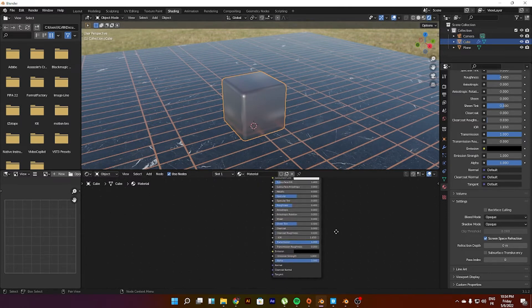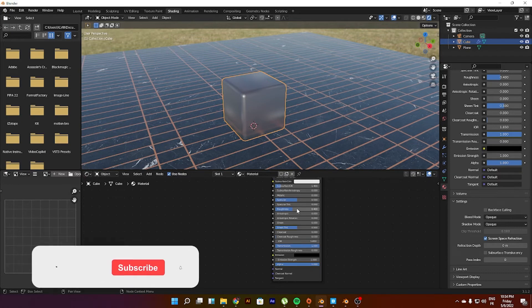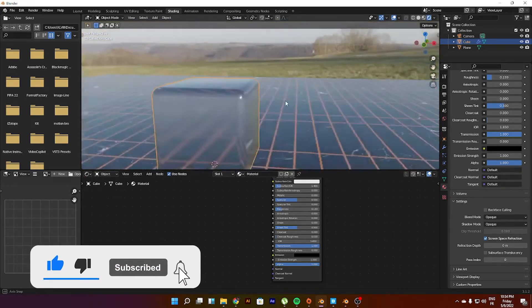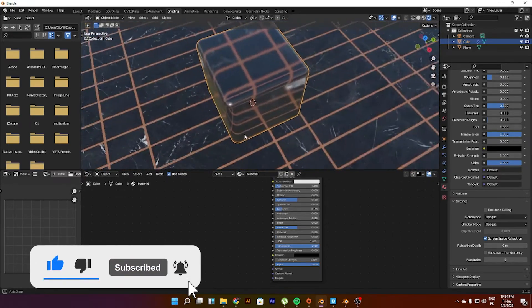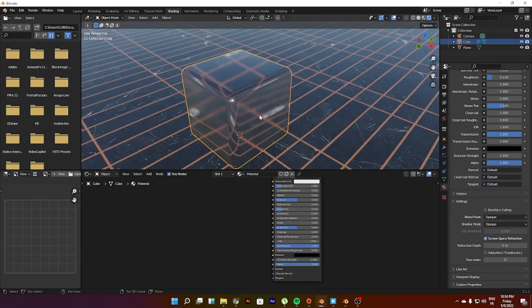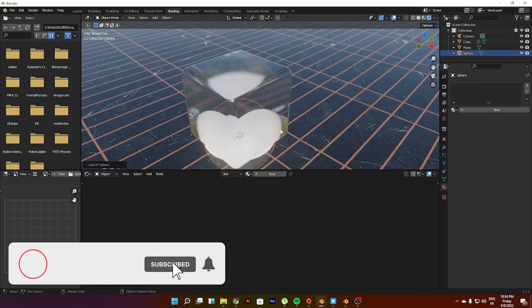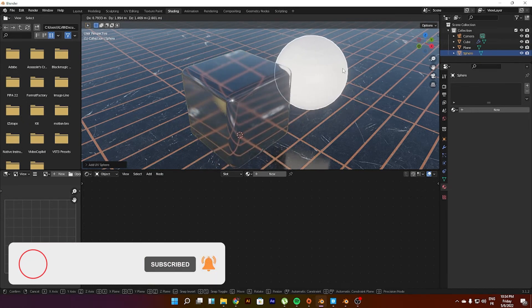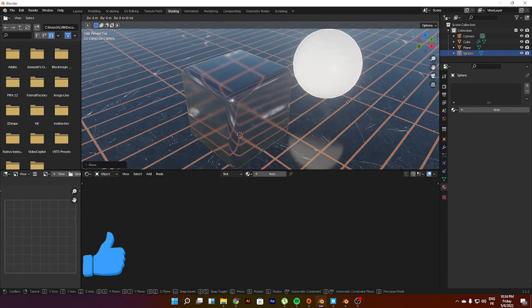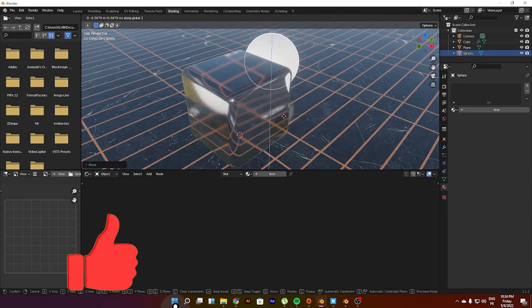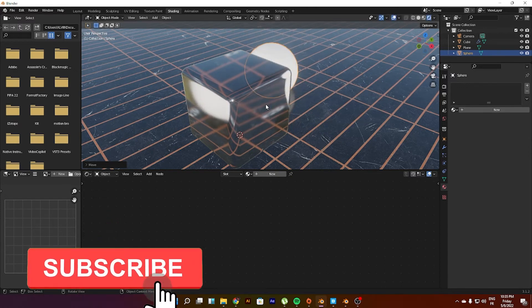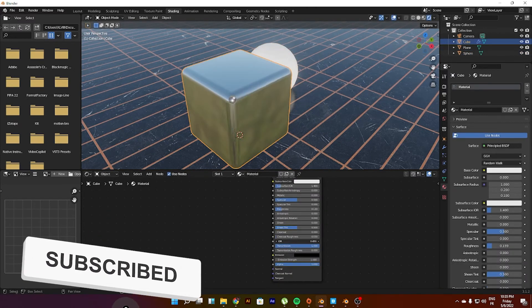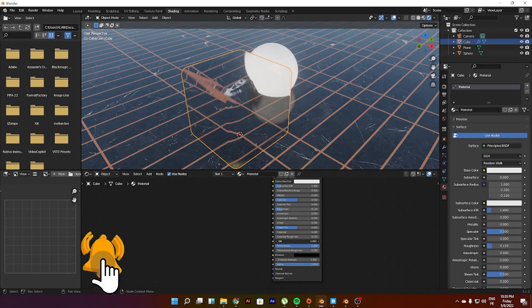Then you can play with the roughness so you can change the appearance of this glass. Let's see if it is actually behaving like a glass or not. Well, for most of the part it is, but you know we can still play with the IOR.